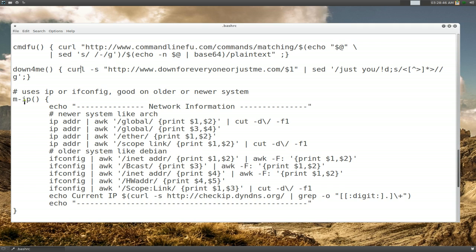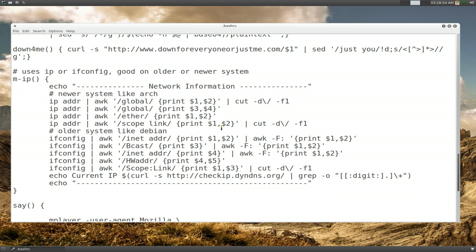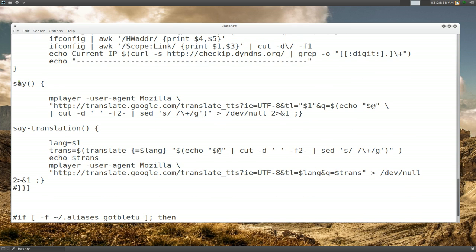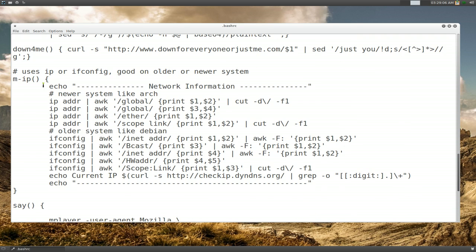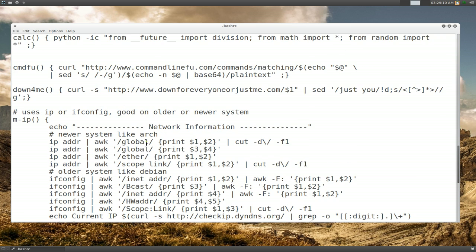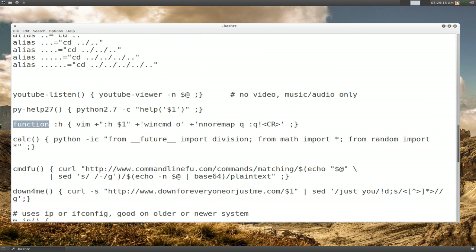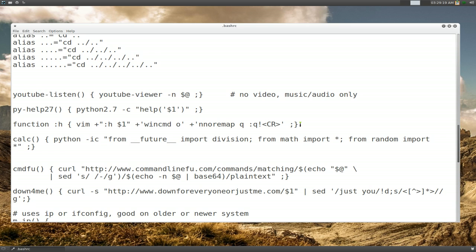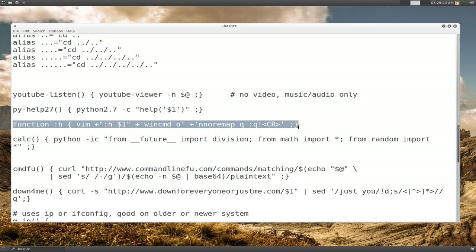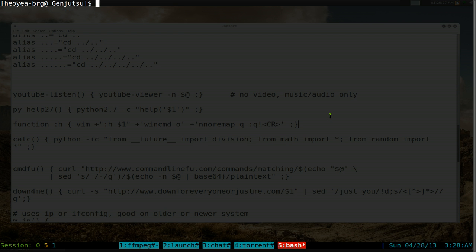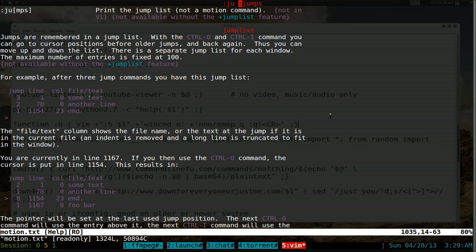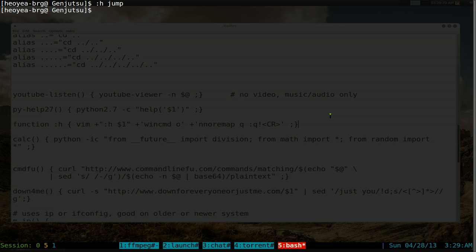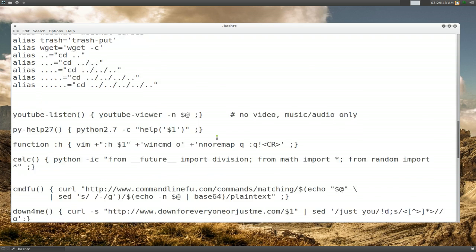There's a downforme function to check if a server is down or if it's just you locally - for example, checking youtube.com says 'no, it's just you, youtube.com is up'. There's also an IP function to get your internal and external IP address along with MAC address. And a vim help function that lets you look up vim help pages from your shell using :h.